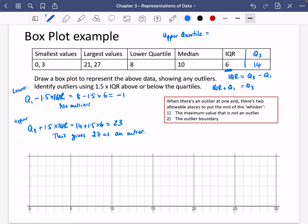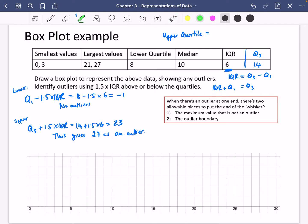Here's where things get a little different. When there's an outlier at one end, there are two allowable places to put the end of the whisker. You can either put it at the maximum value that is not an outlier, or you can put it at the outlier boundary. I will show both methods, though I personally prefer the maximum value that is not an outlier.